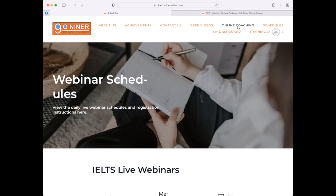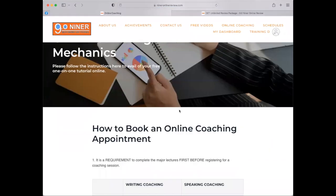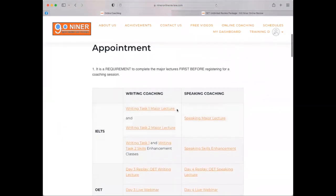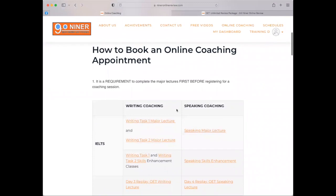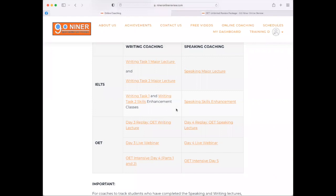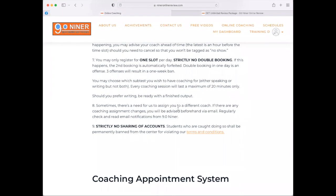Now let's head on to online coaching. Click or tap on the 'Online Coaching' button, and you will see a long list of mechanics. It's very important for you to understand and comprehend all of these requirements and guidelines so that your booking will not be canceled or forfeited. We have a total of nine very important rules that you have to follow.